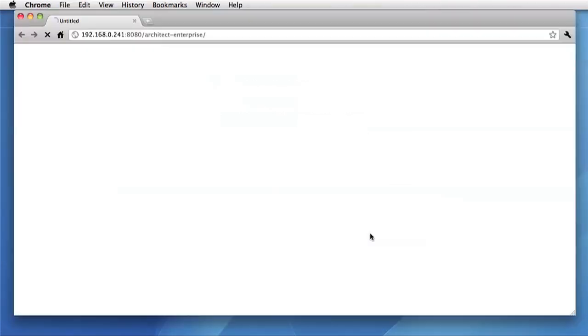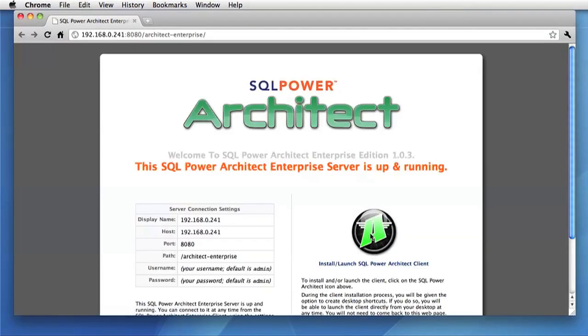Currently, we're just going to click it, and this will open up a web browser. Here's the welcome page for SQL Power Architect Enterprise Edition.